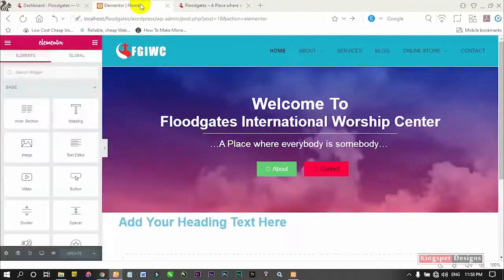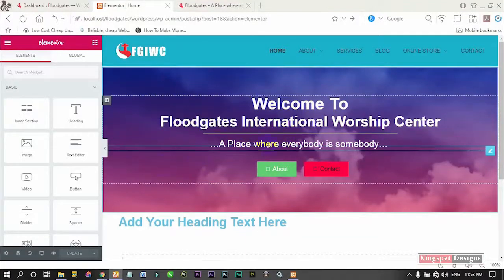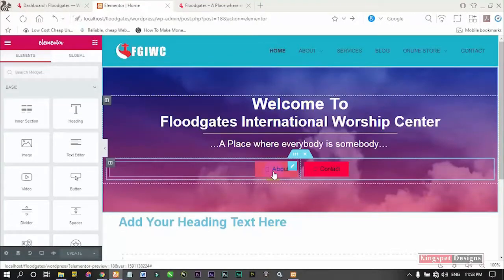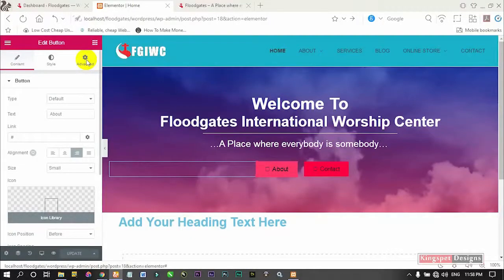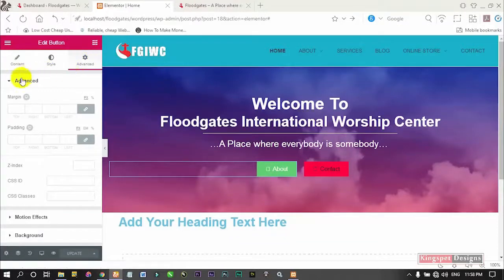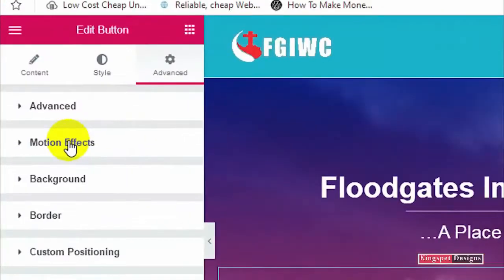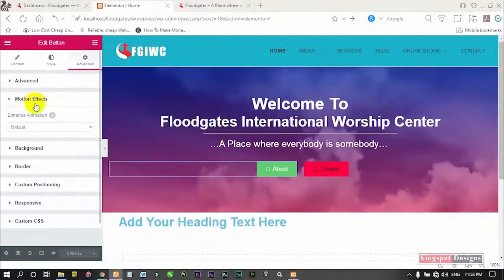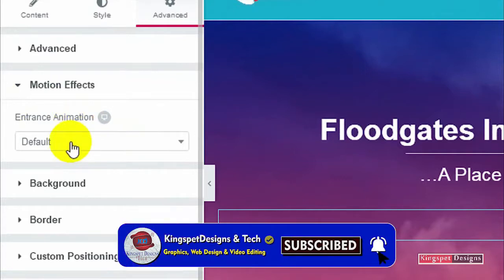I'm going to animate this particular website, everything in it, one after the other. For this tutorial, I'm going to start with the button first. Once I click on the button, I'm going to come to where we have 'Advance.' Once you come to Advance, close that panel. What we'll be clicking on is 'Motion Effect' — click on the Motion Effect option.